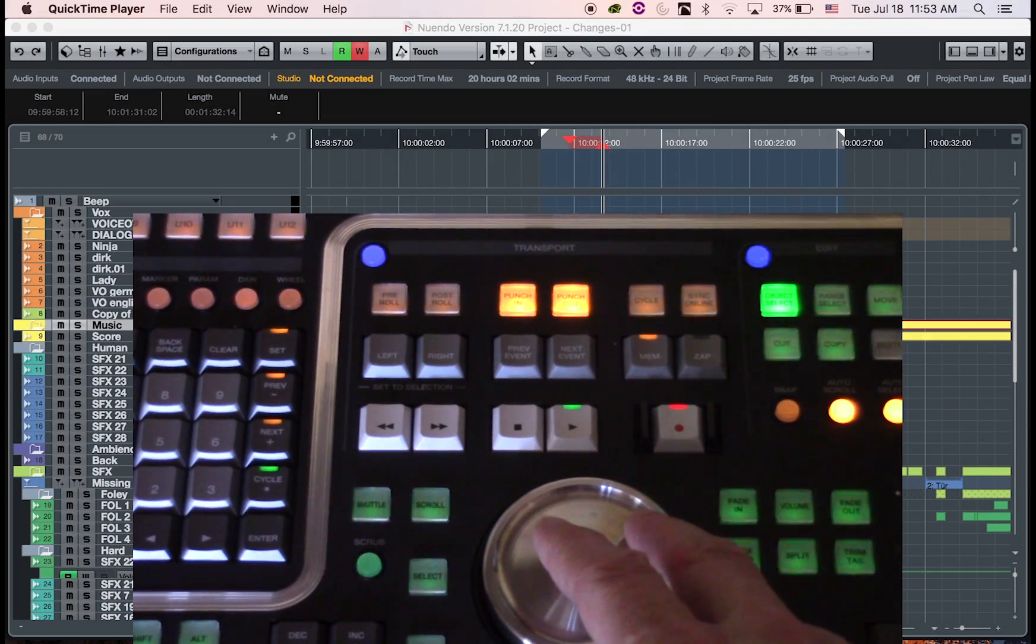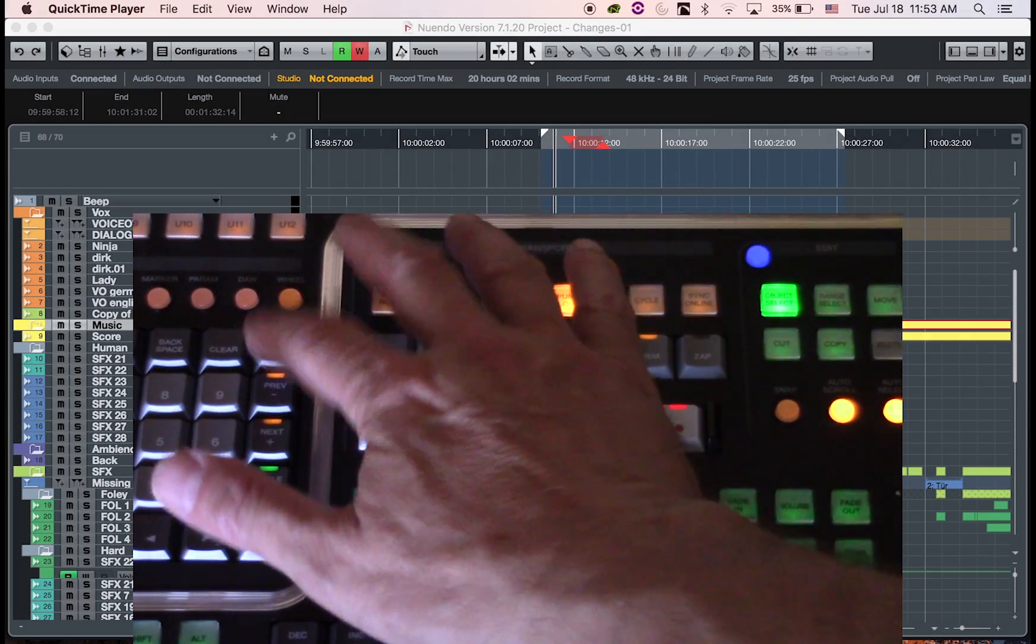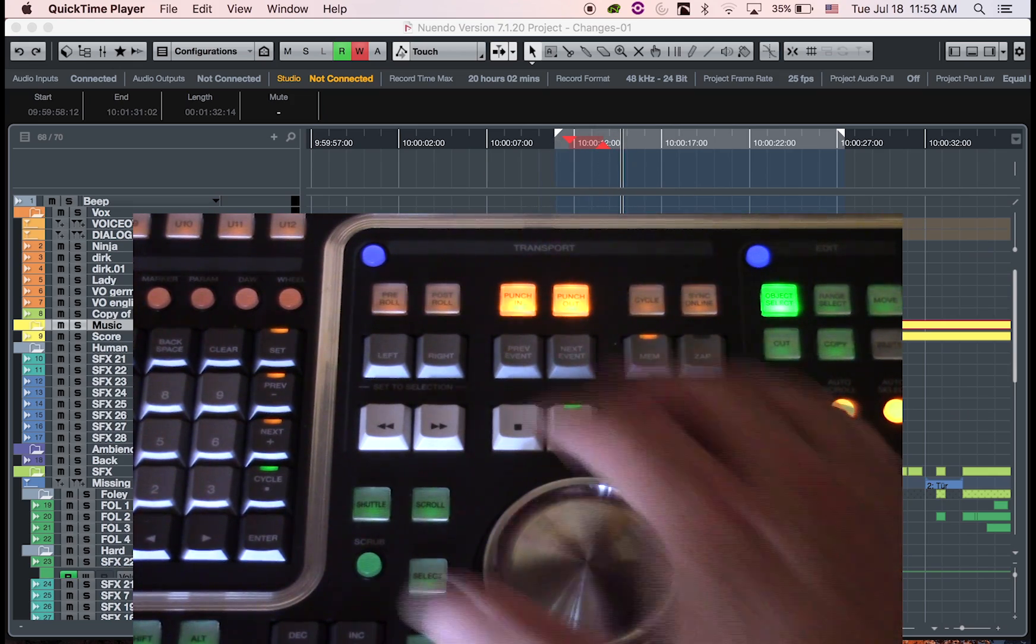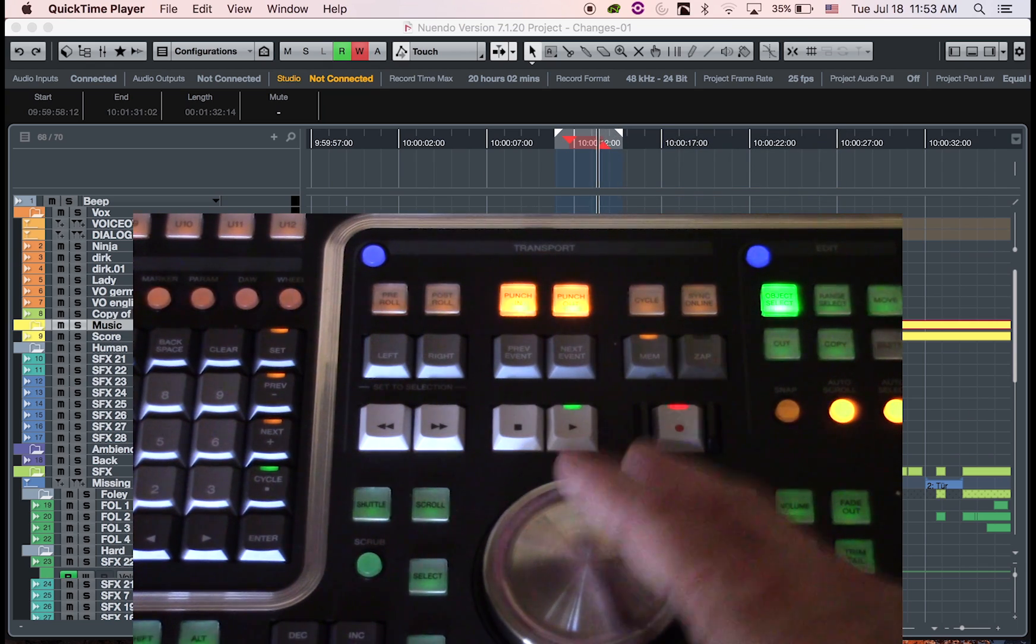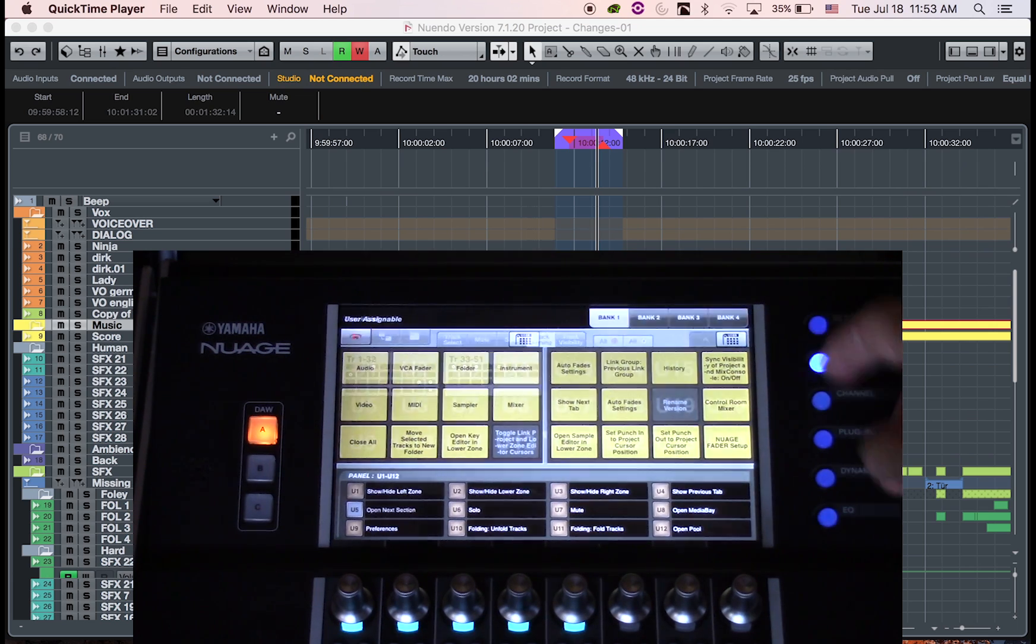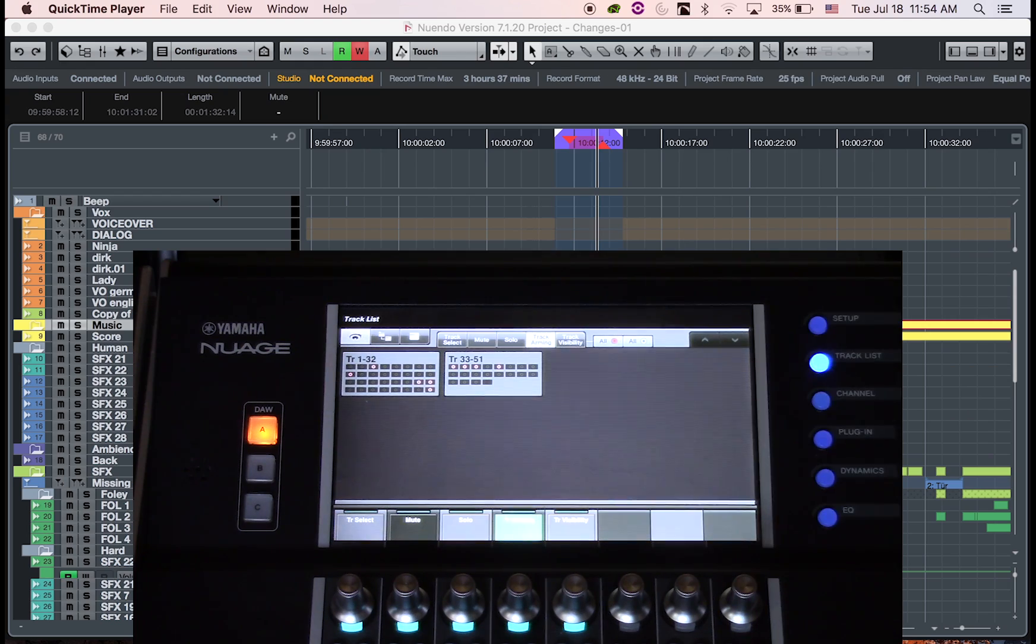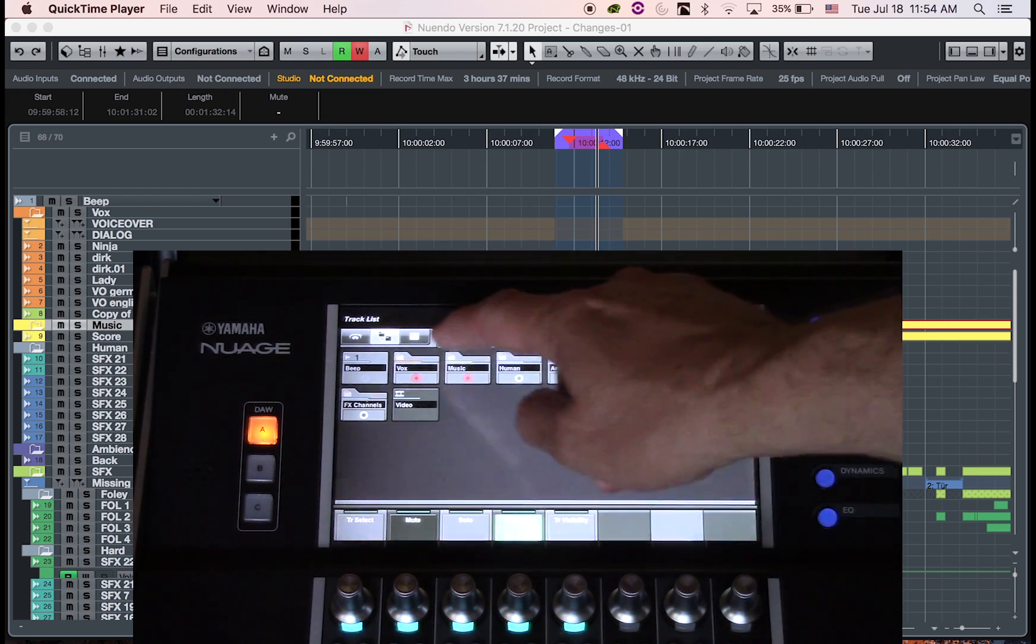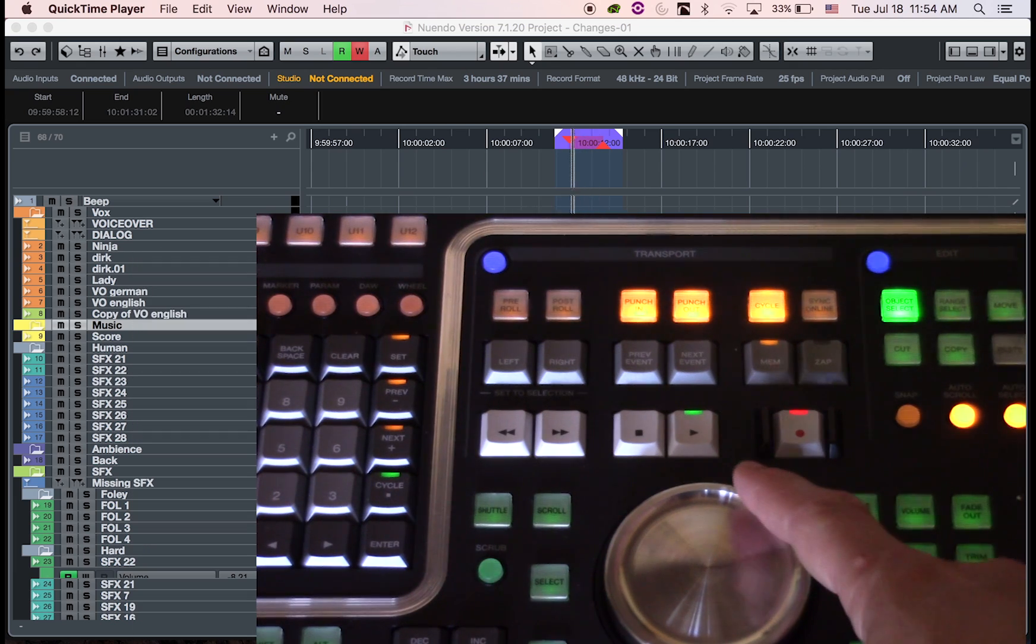I can now set the left and right points of my locator and engage cycle. I can now select one or multiple tracks under track list, track arming, or select one or multiple folders I wish to record on. I'm now ready to go.